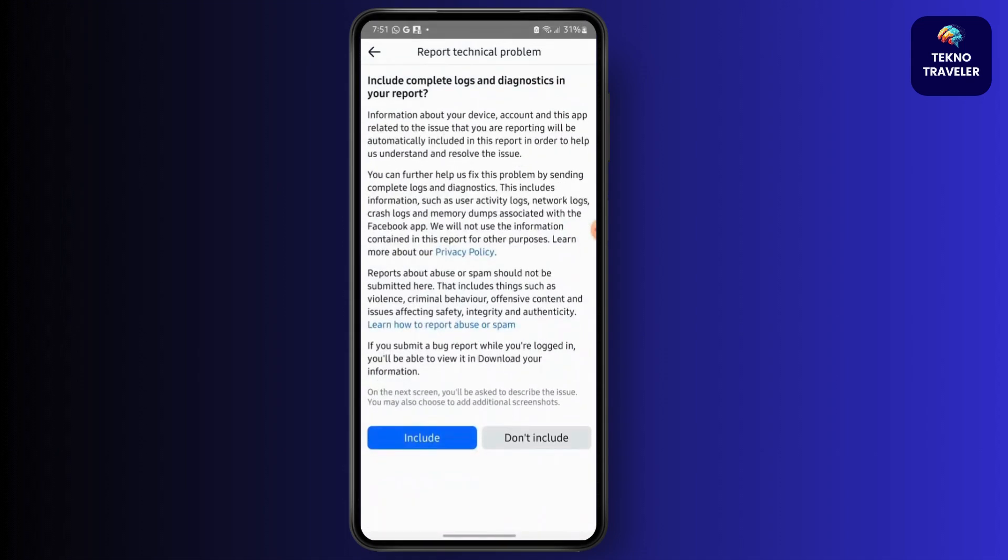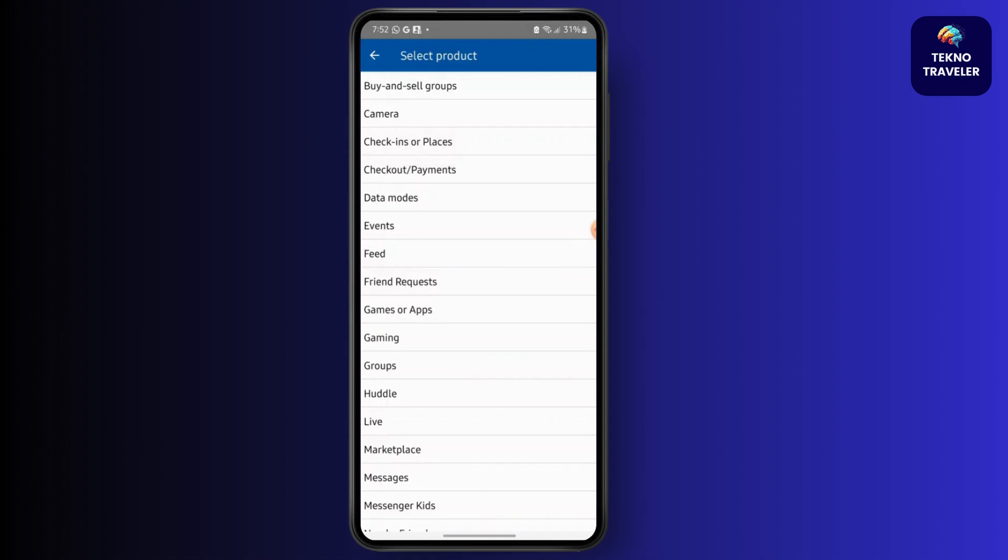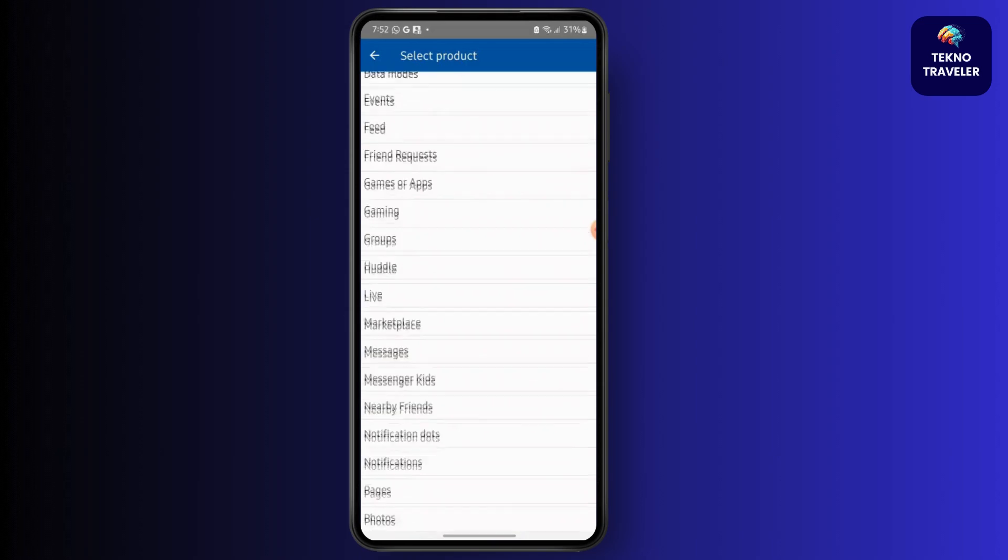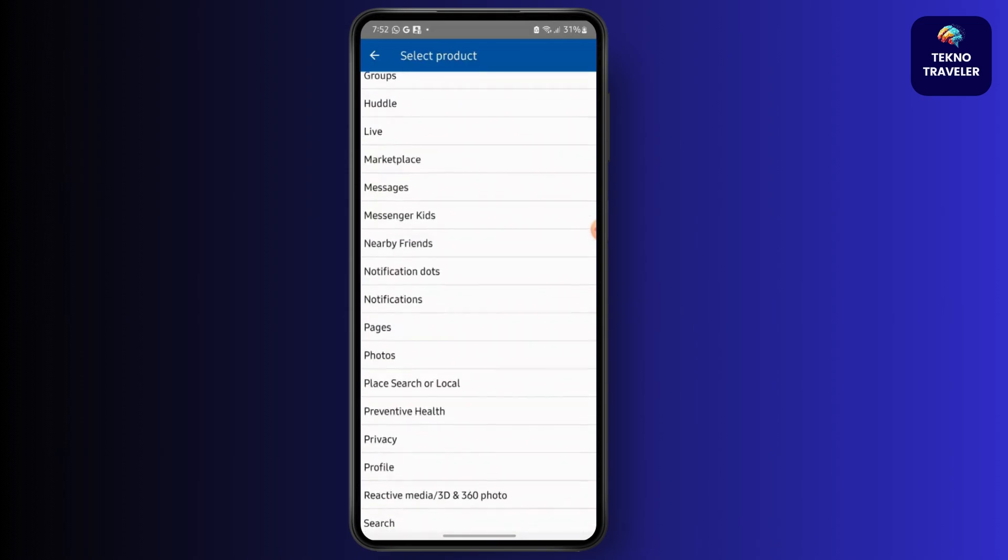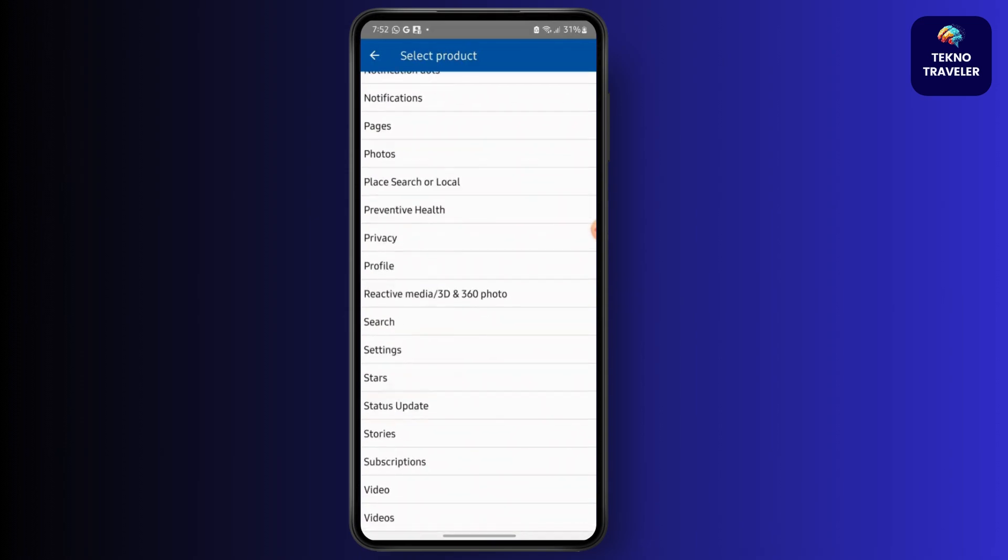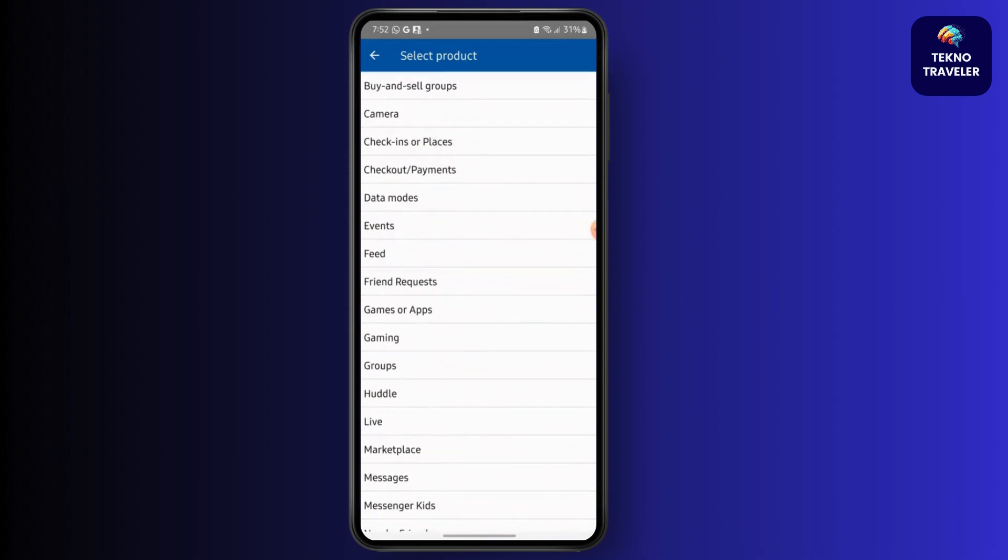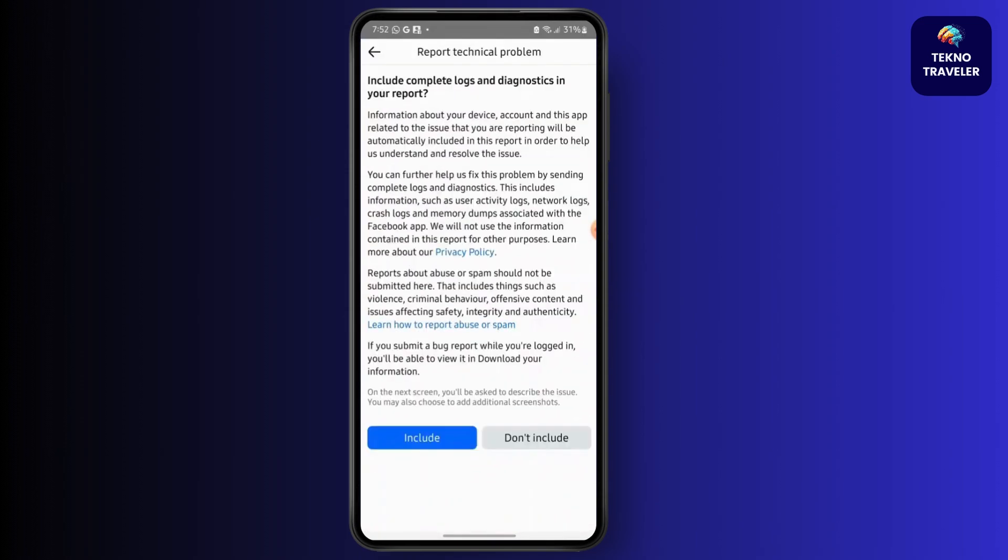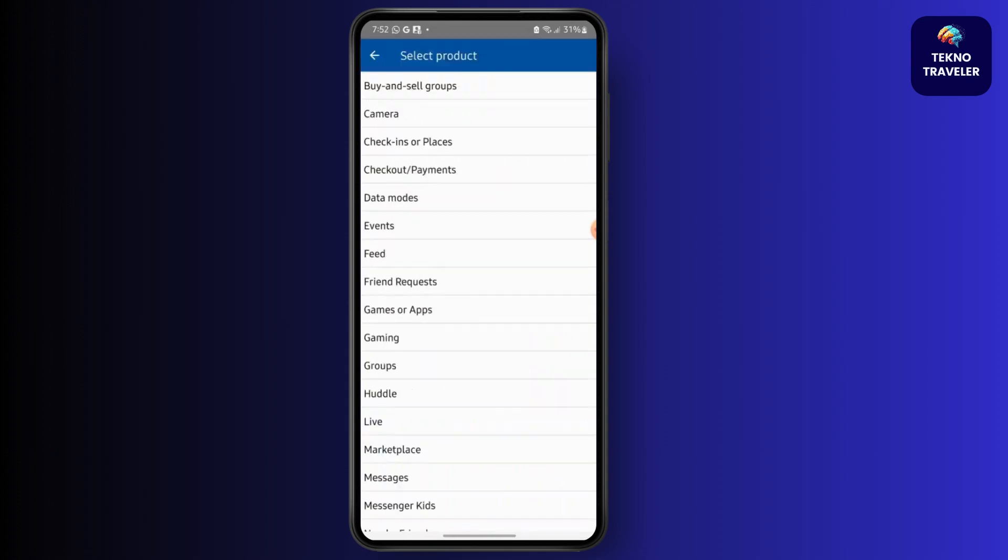Now select include. After that, if you do not want to select that or if you do not have any screenshots to include, select don't include.